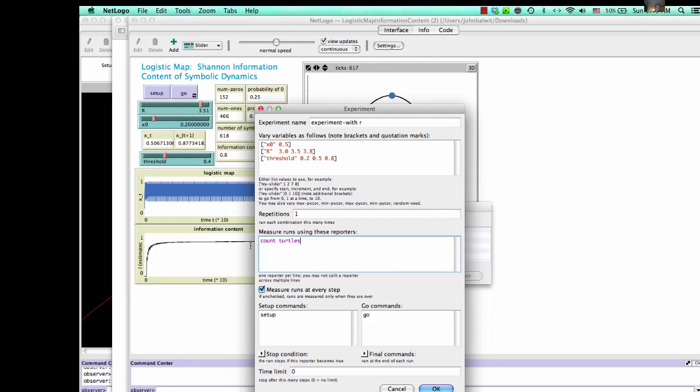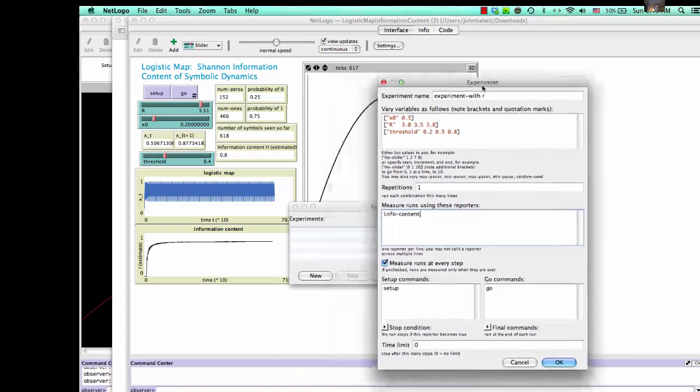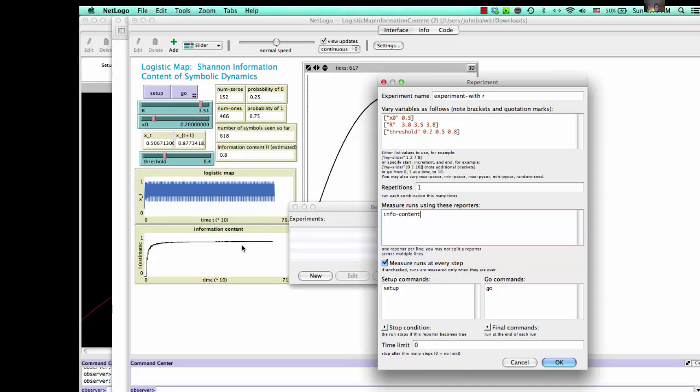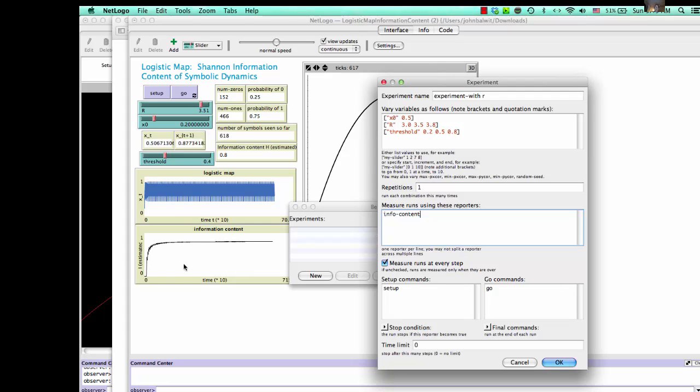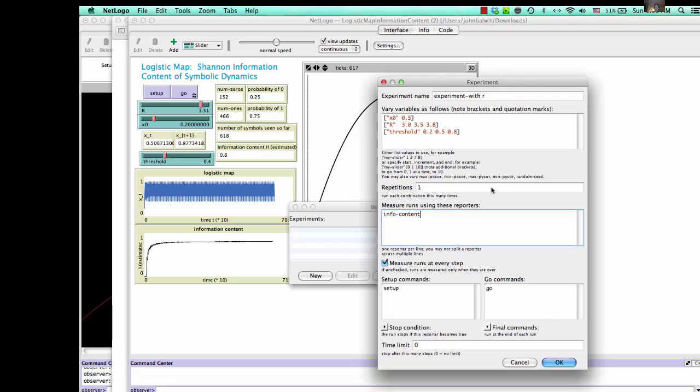In this case, we're not going to be counting turtles, but we're interested in this variable, the info content, and how I determined that is I peeked behind the scenes of this plot right here, and that's the value that we're interested in. It's information content. This plot is driven by the global variable info content, which we can see in the global variables.